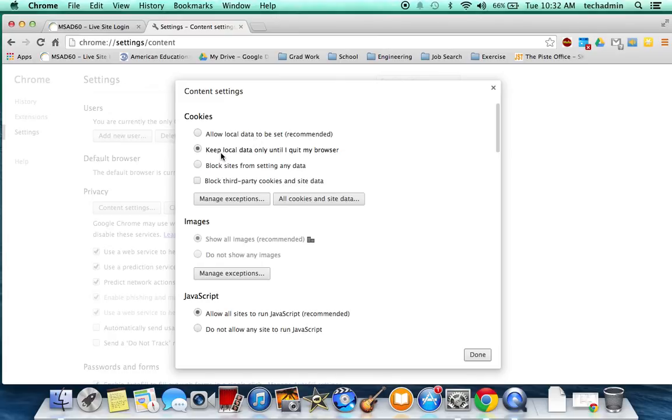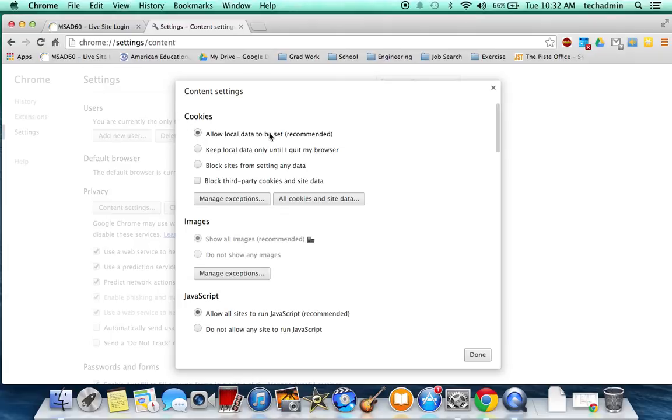So instead of having allow local data to be set, this radio selected, which is what you probably see right now, you want to make sure that this radio is selected: Keep local data only until I quit my browser.